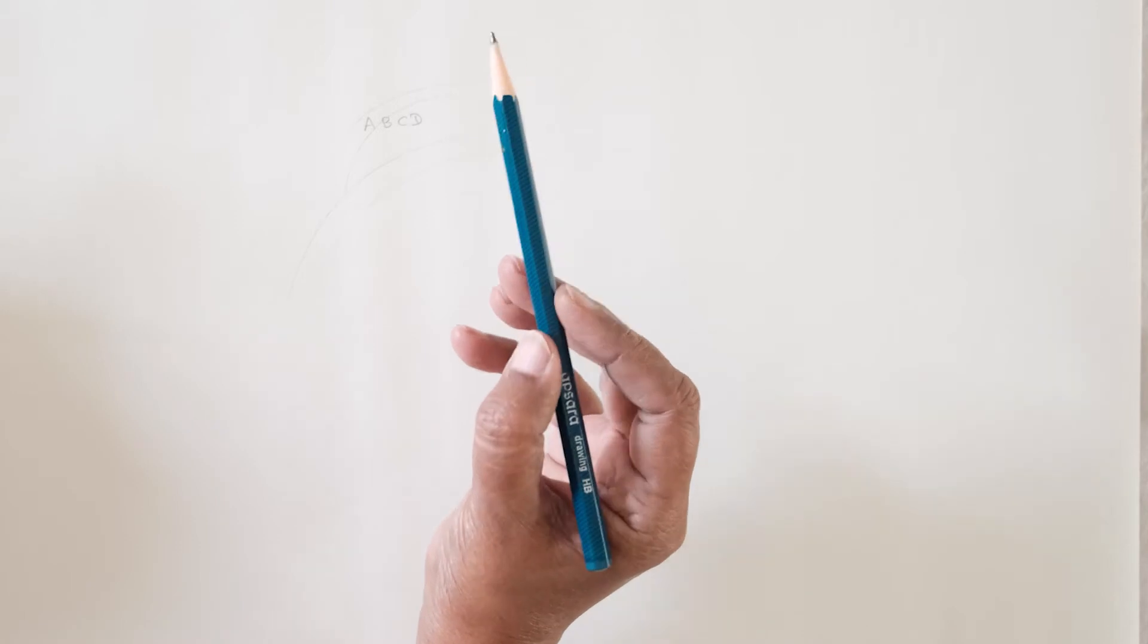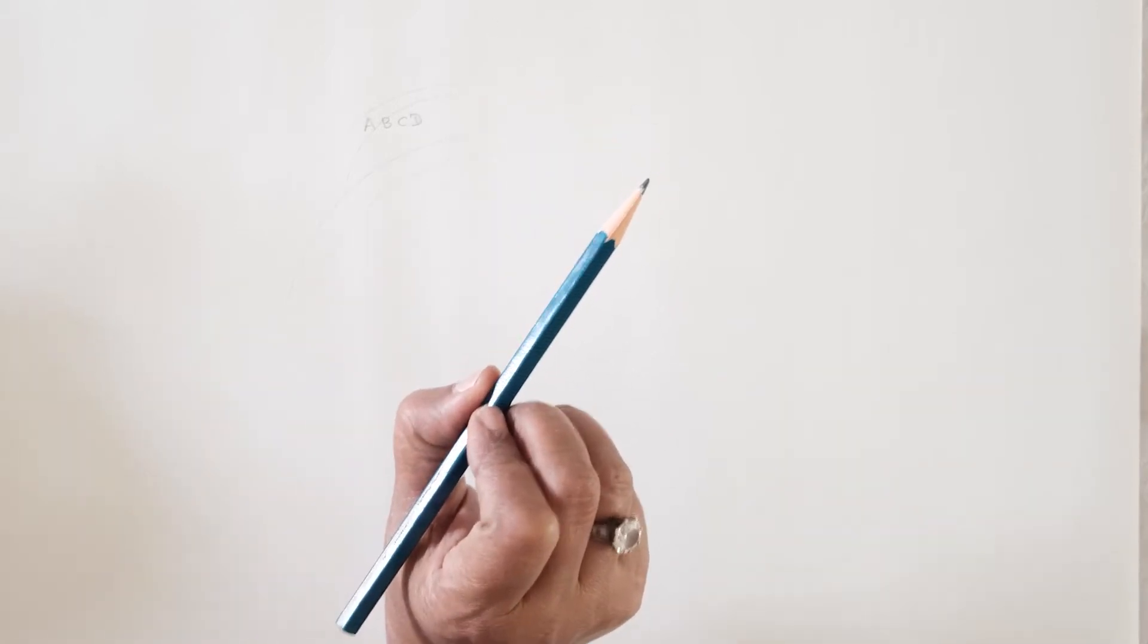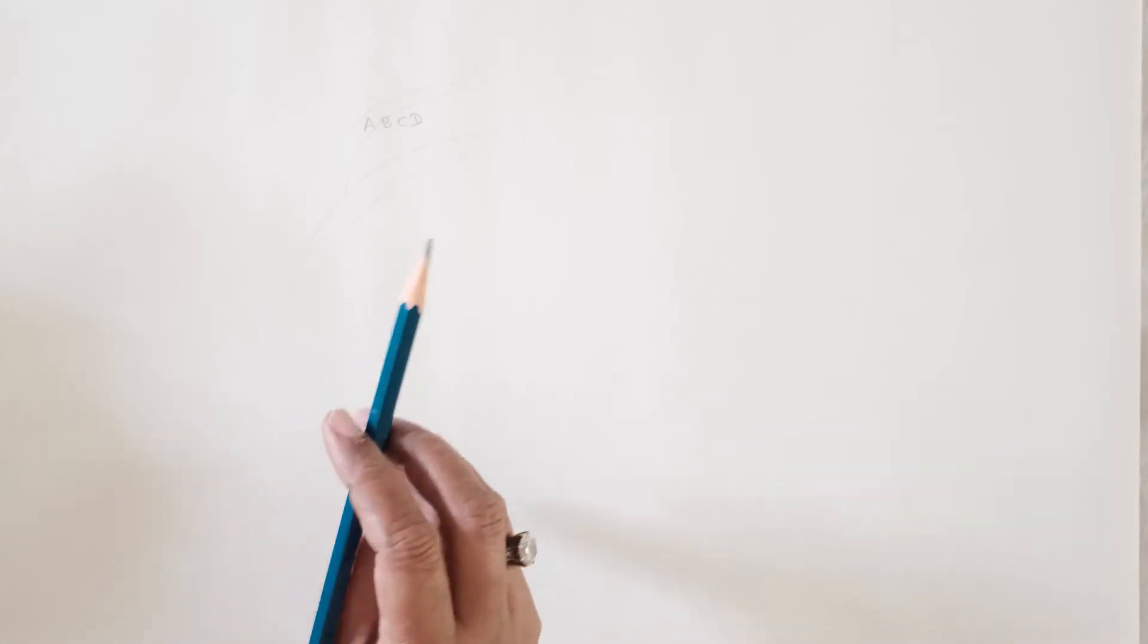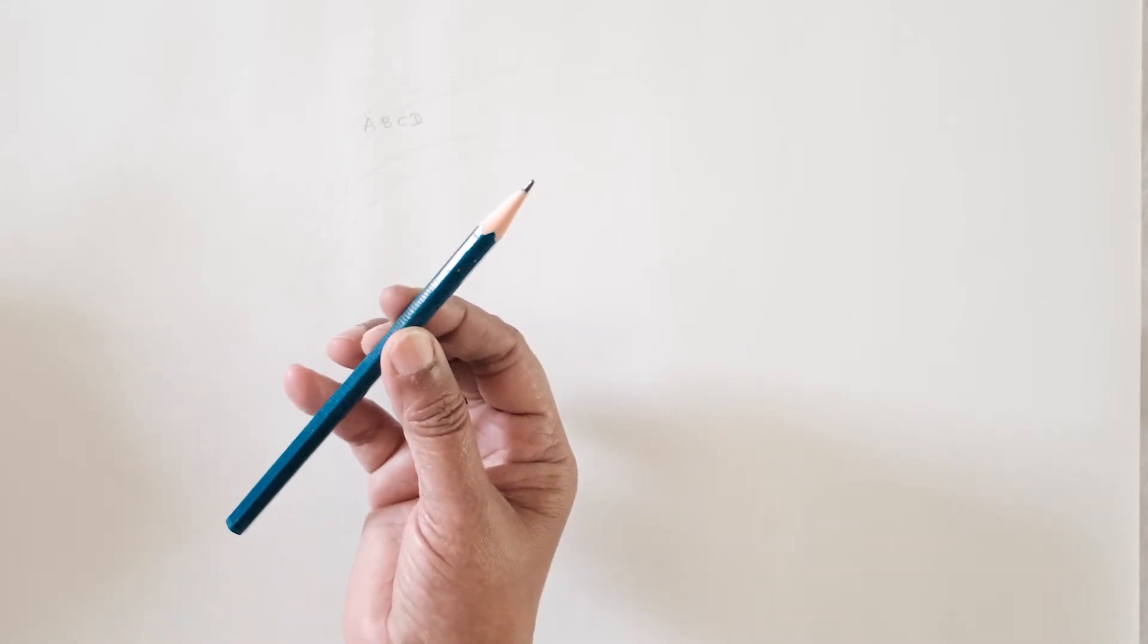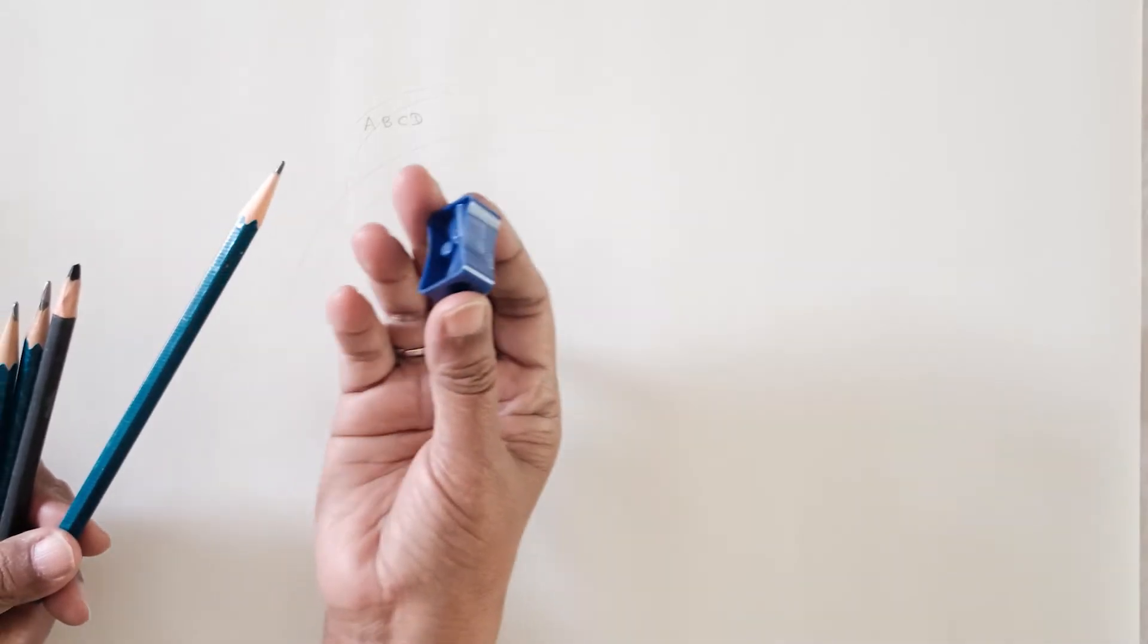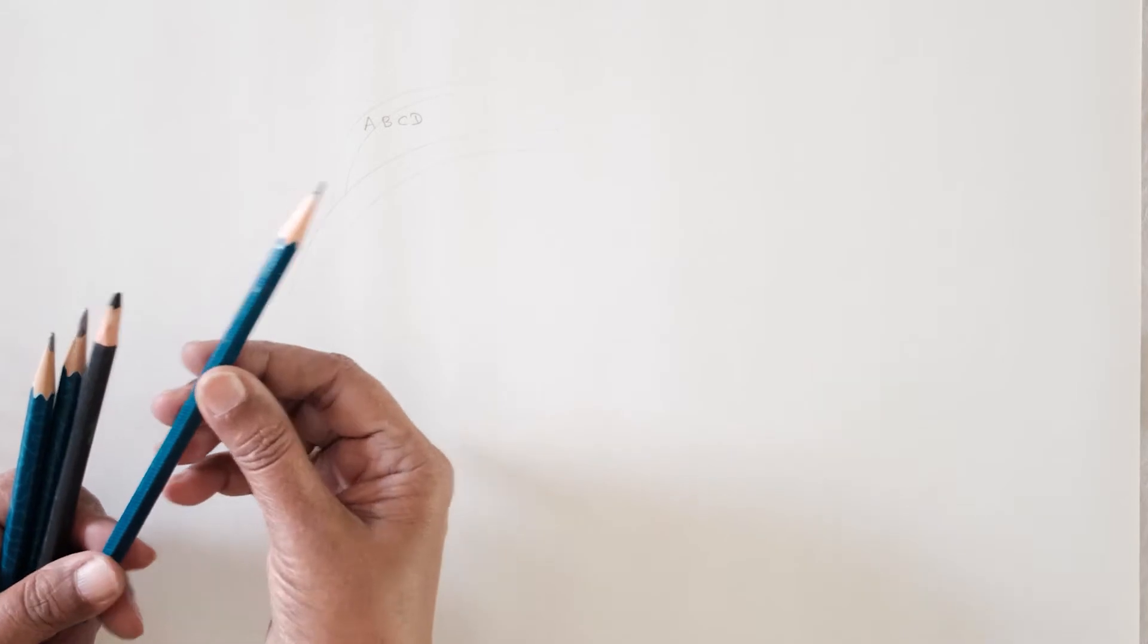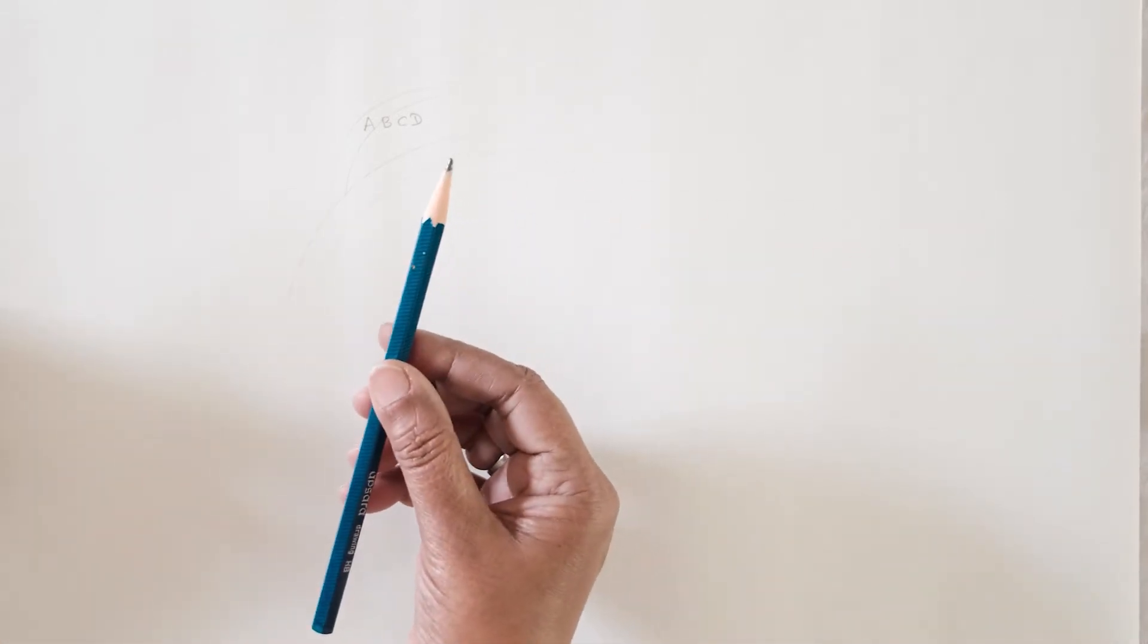So let us see the different tonal values which a simple HB pencil which all of us have at home can give us. So I have sharpened an HB pencil. I will need a sharpener with me and I will need a simple eraser with me. Not necessary we need to use them but it is good to have them handy.